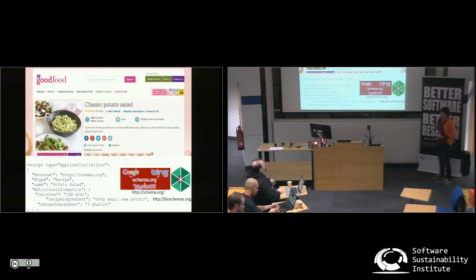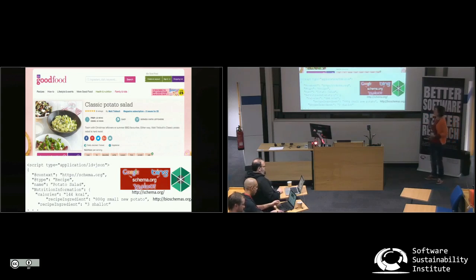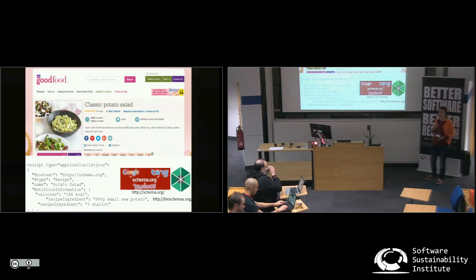Schema.org is basically a collaborative project by other people and by the community, and they have loads of generic schemas. They don't propose any constraints on the schemas.